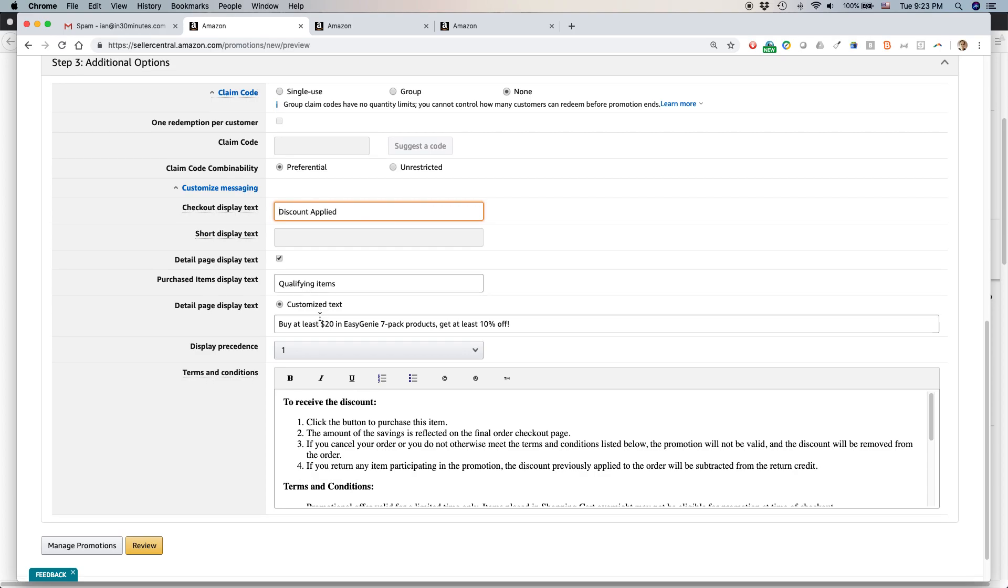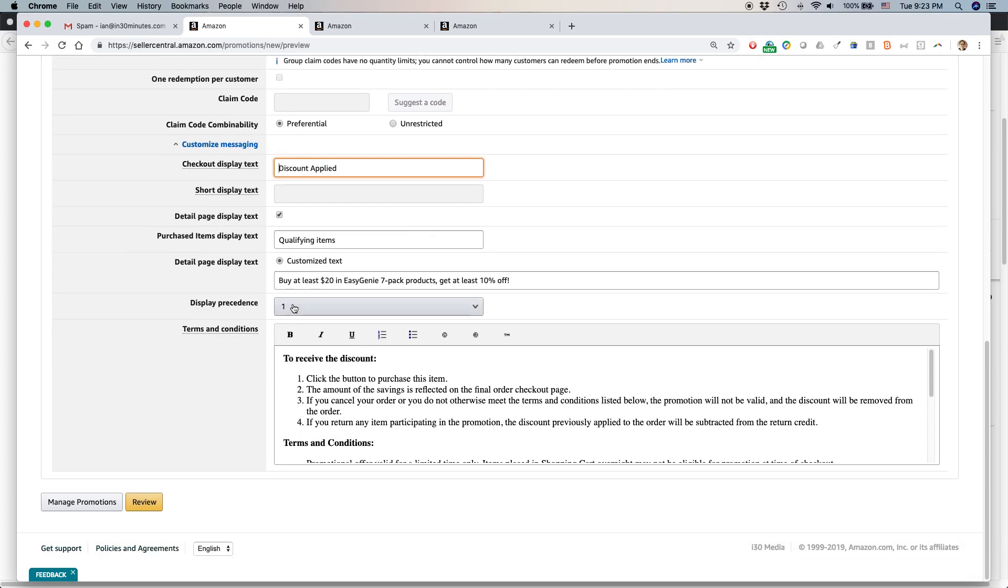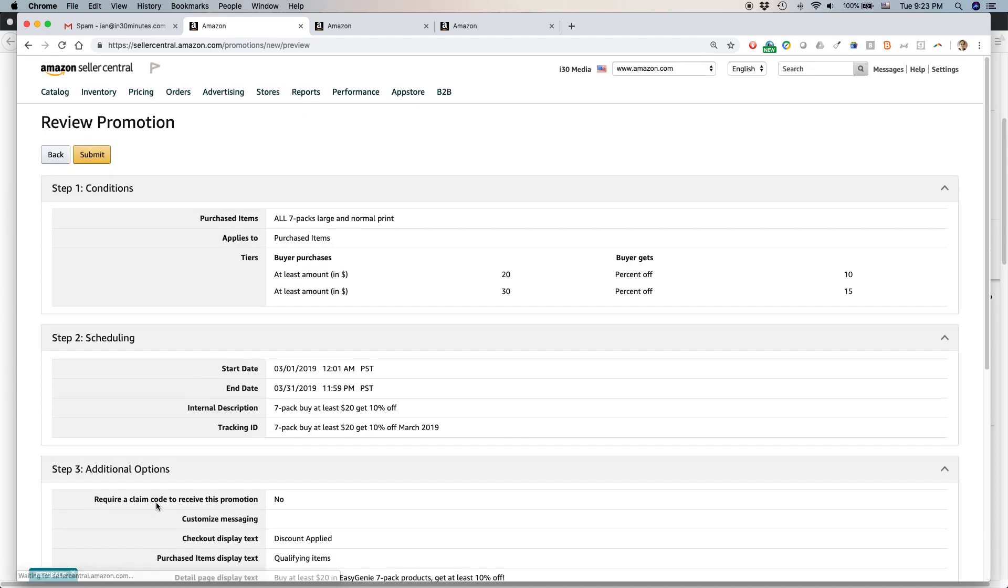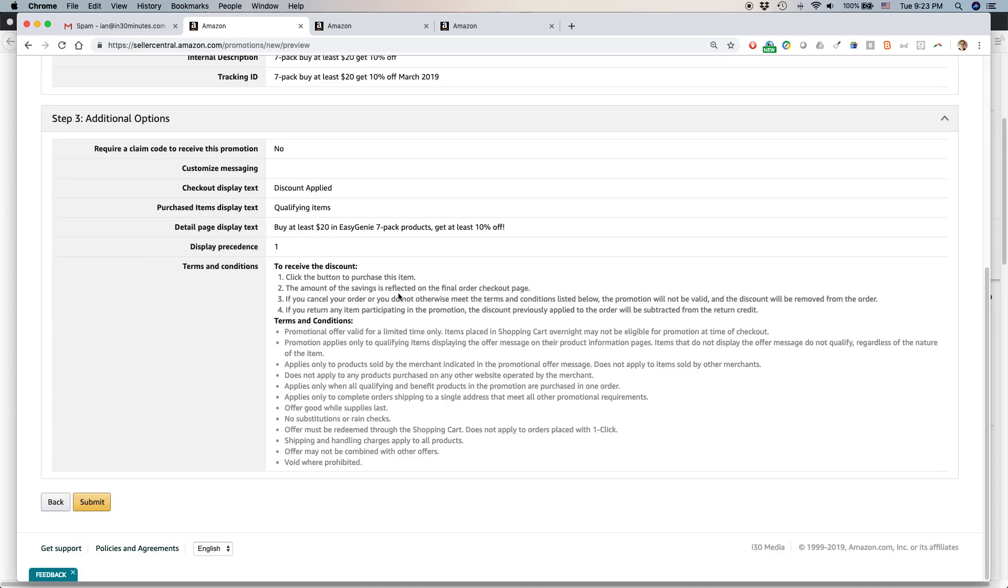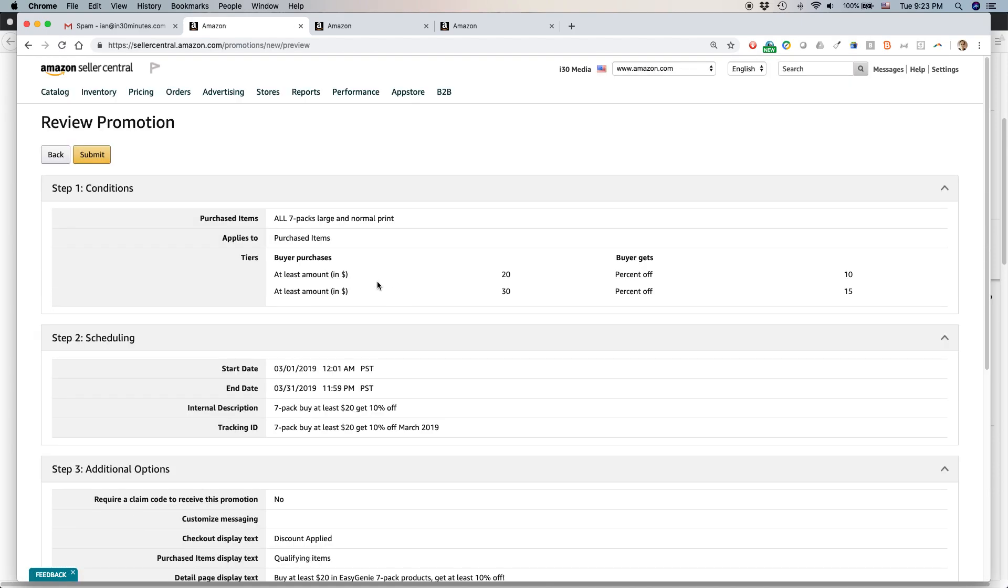Here's my customized text. Display precedence. Terms and conditions. Review. All right. Here's everything. Looks good. And then you click submit.